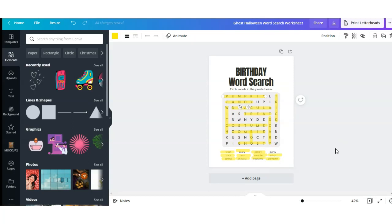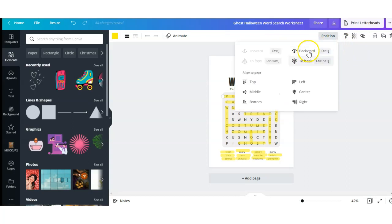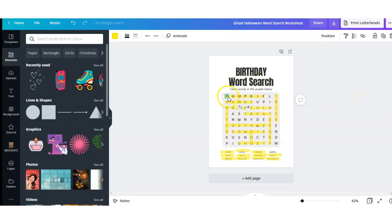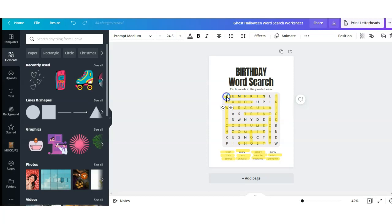Now that I have found all the words, I'm going to go through the word search and replace the words that were used with the words I want to use. For instance, 'punkin' — you're going to select your highlight, go up to the Position tab so that we don't have to delete it, and push it to the back. That way we can select our letters, so I'm going to go in and change the letters.